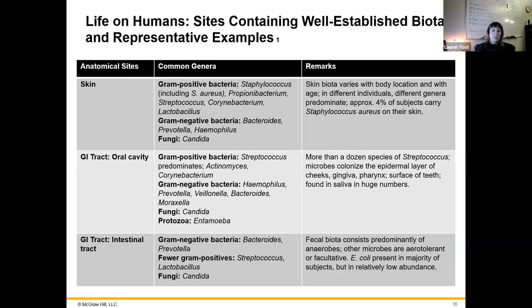Here are examples of microorganisms and where they would be found in each body area.